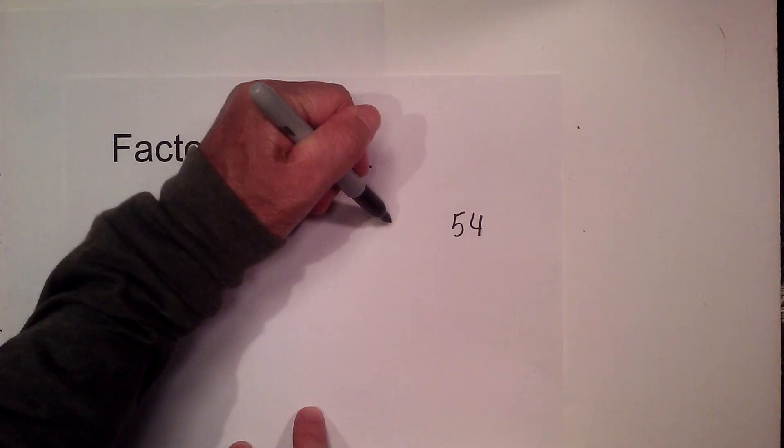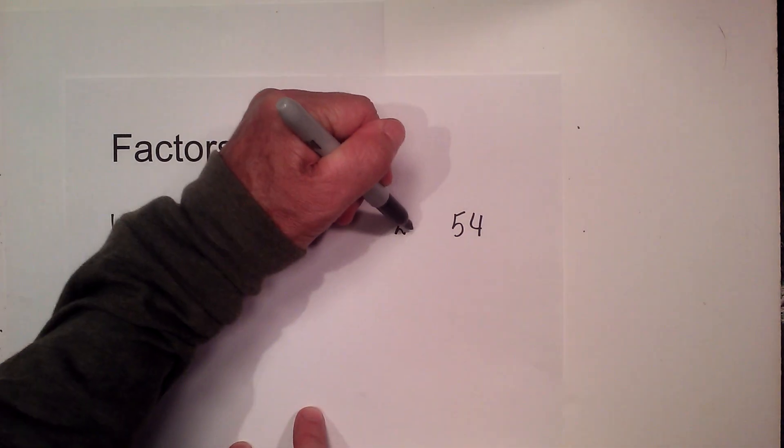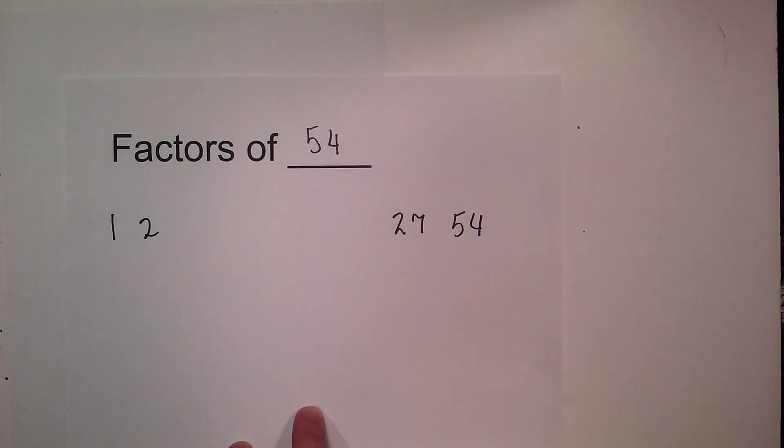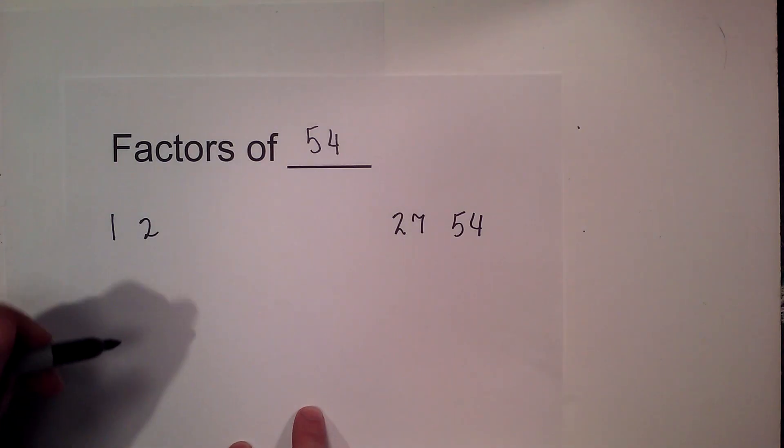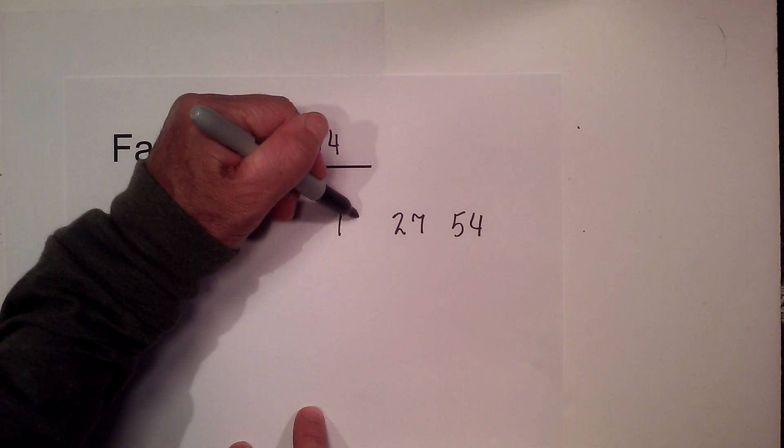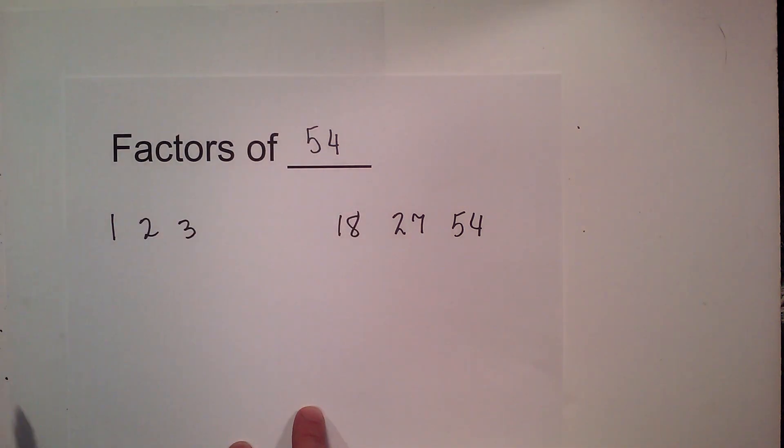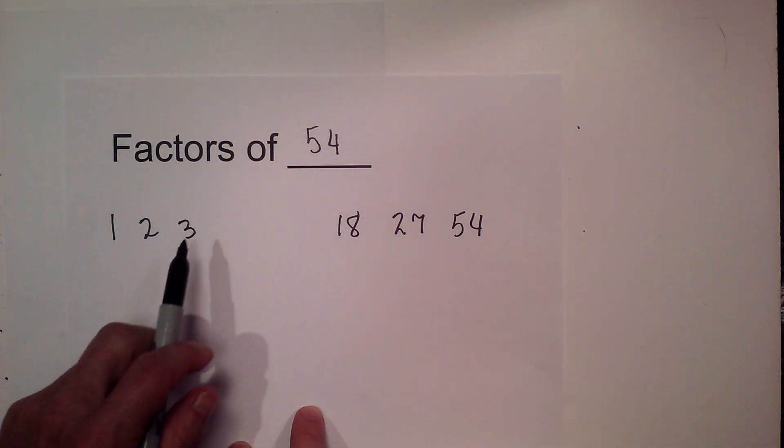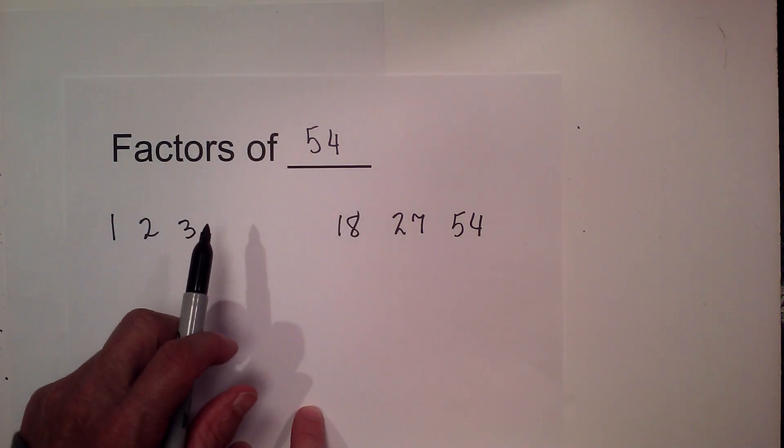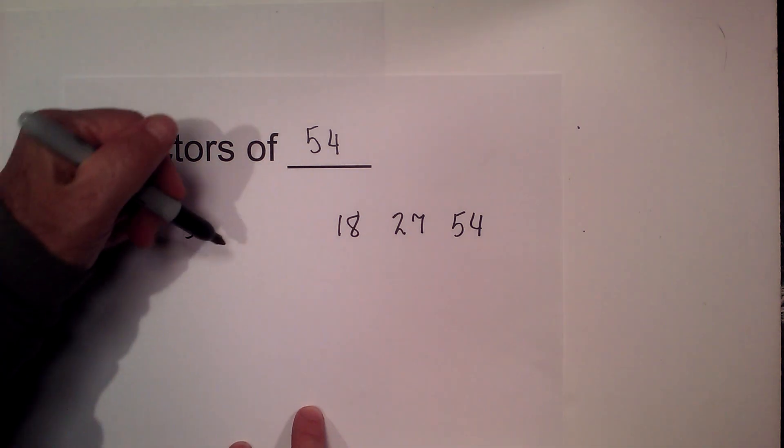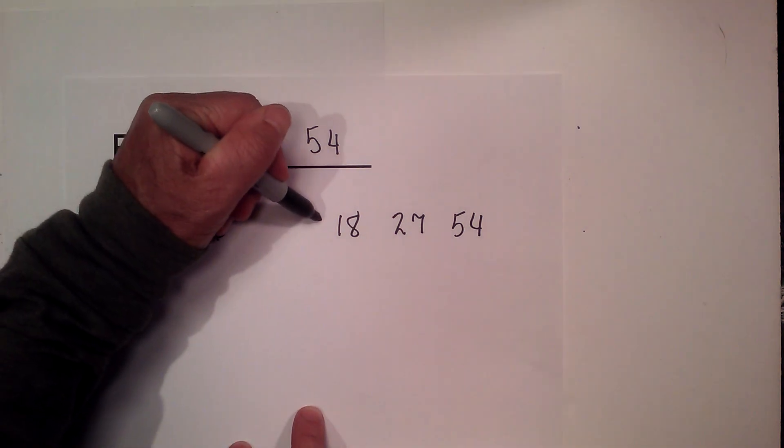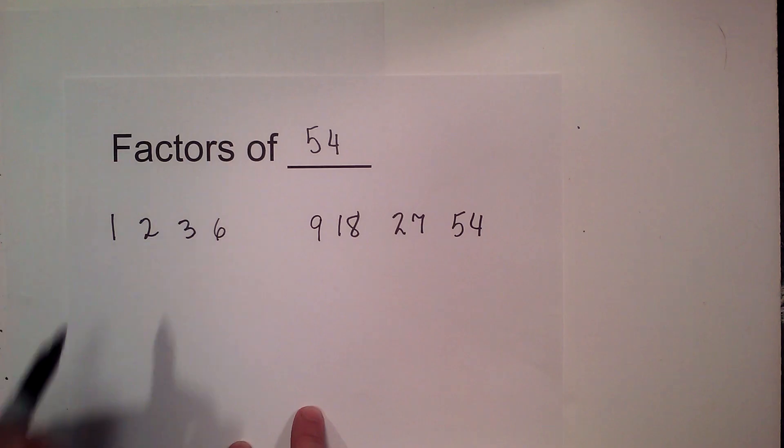2 times 27 equals 54, 3 times 18 equals 54. 4 does not go into 54, nor does 5, but 6 times 9 equals 54.